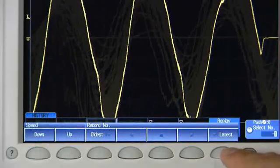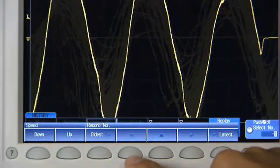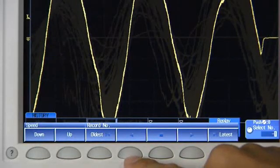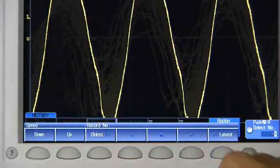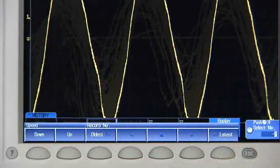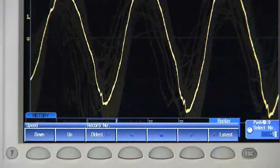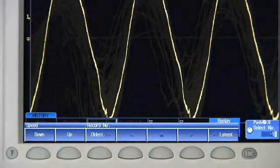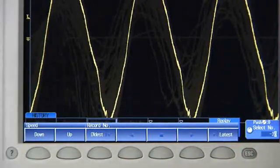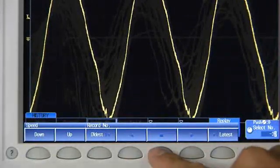Like a DVR, History Memory in the DLM2000 allows you to view, playback, and even search for anomalies long gone by.